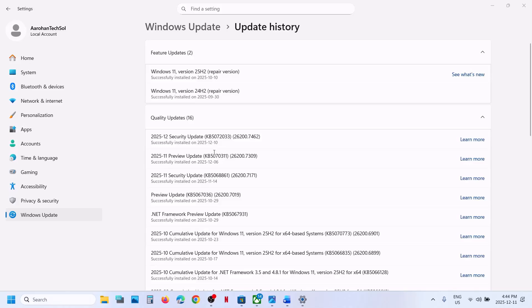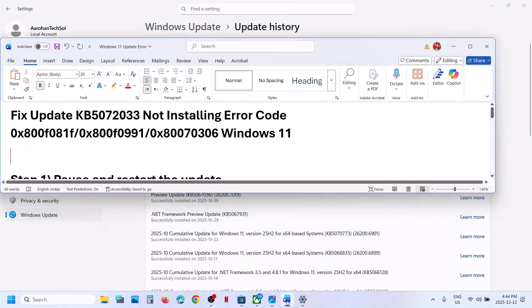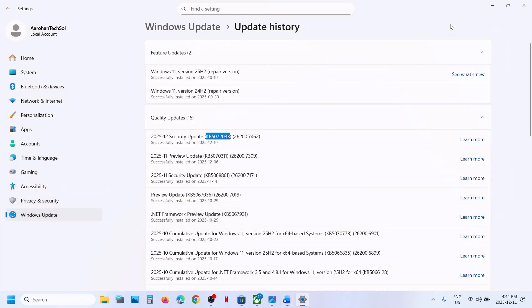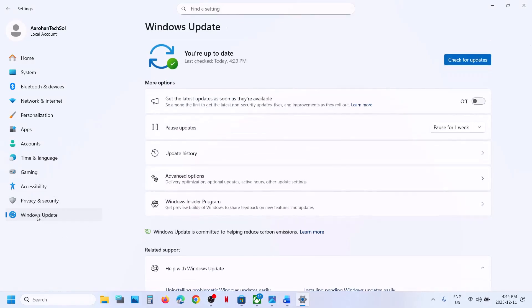Hello guys, welcome to my channel. Today in this video I'm going to show you how to fix when you are unable to install the update KB5072033 because of error codes. If you are receiving one of these errors, please follow the steps shown in this video.